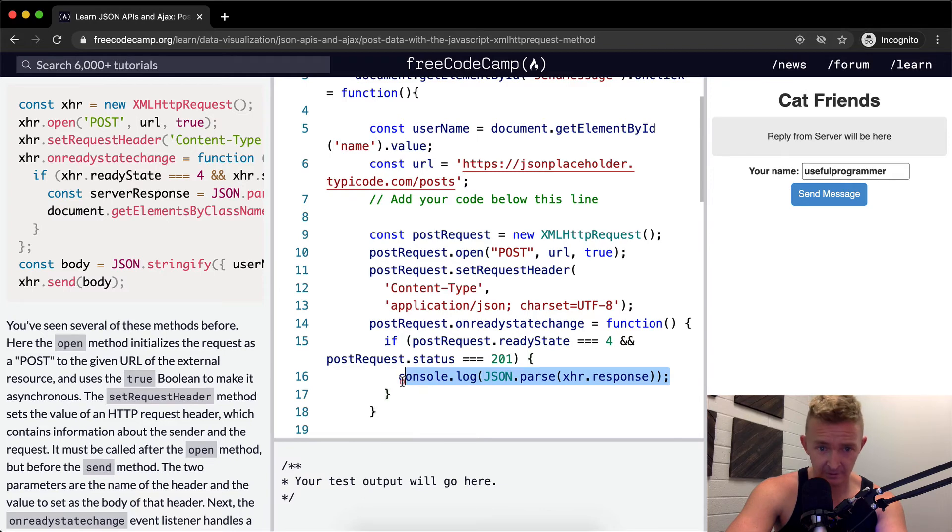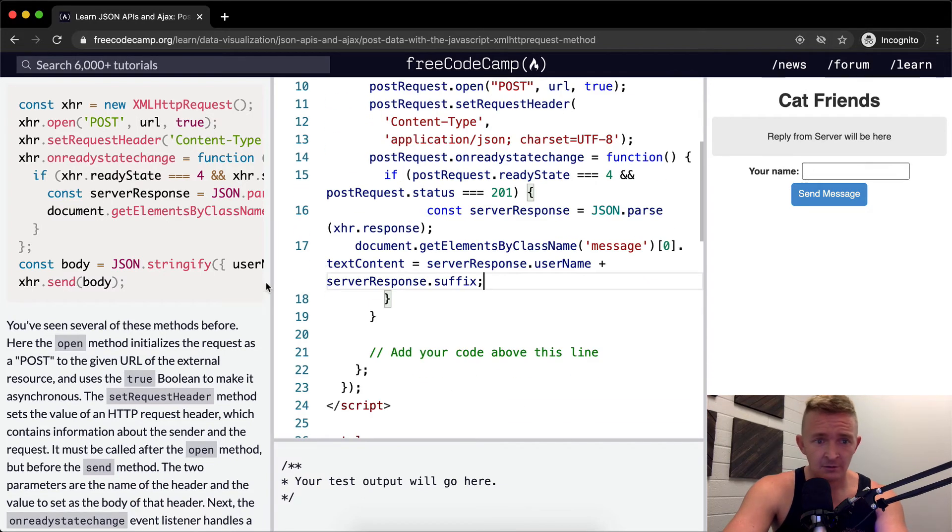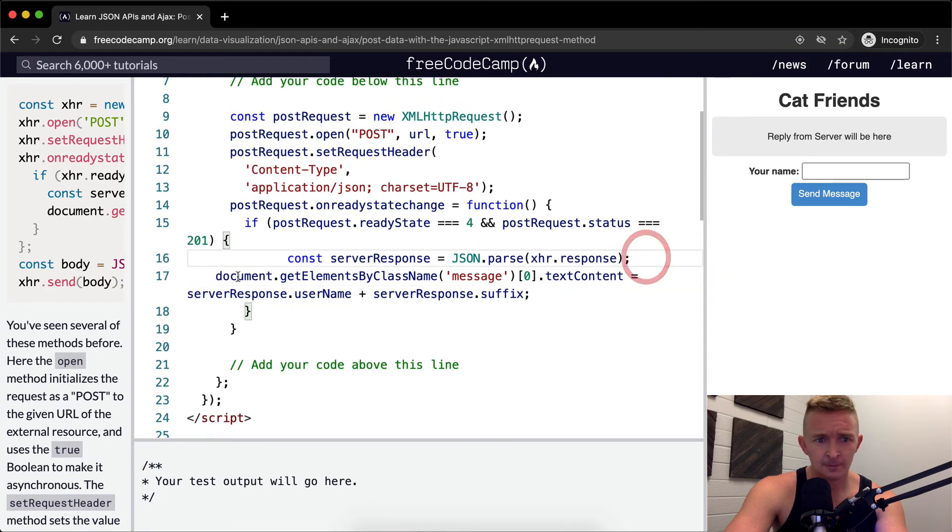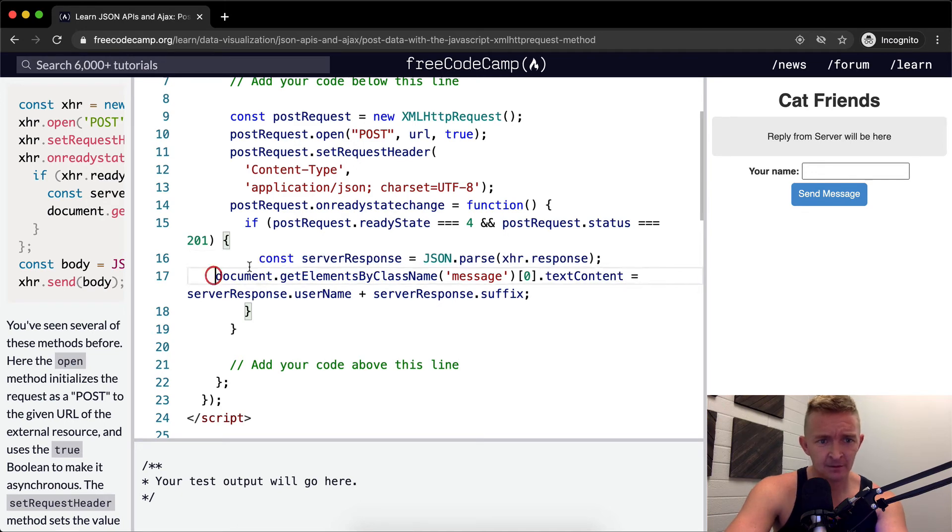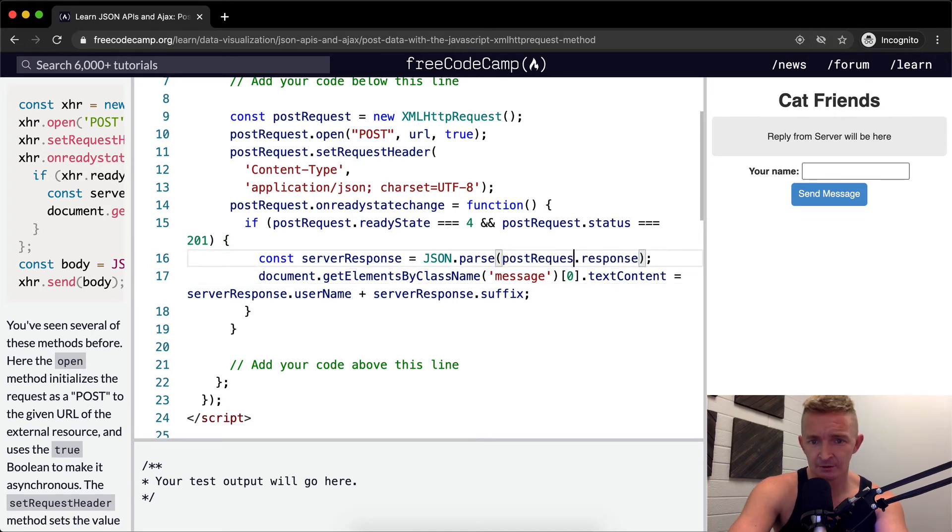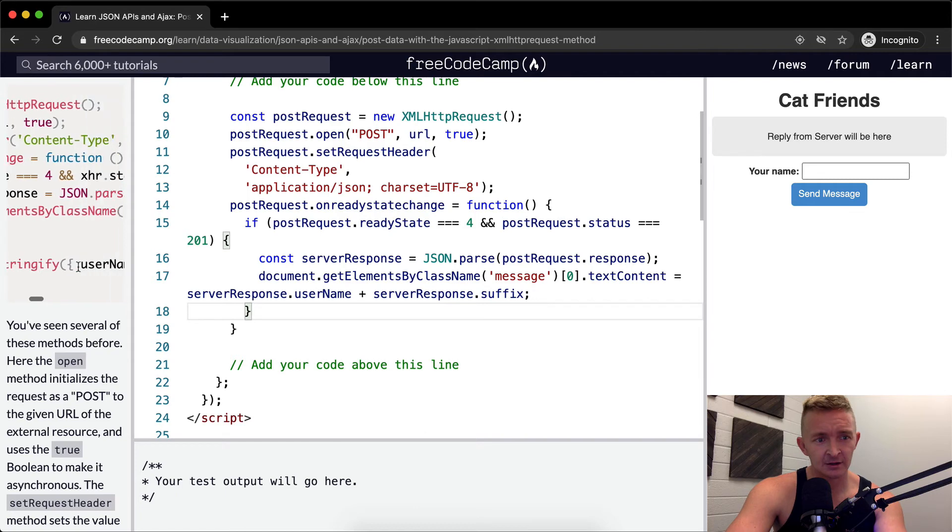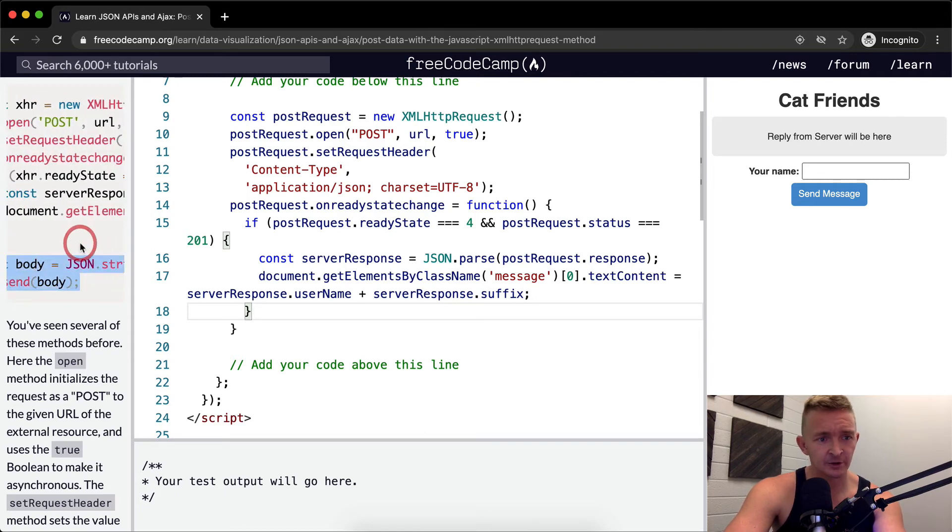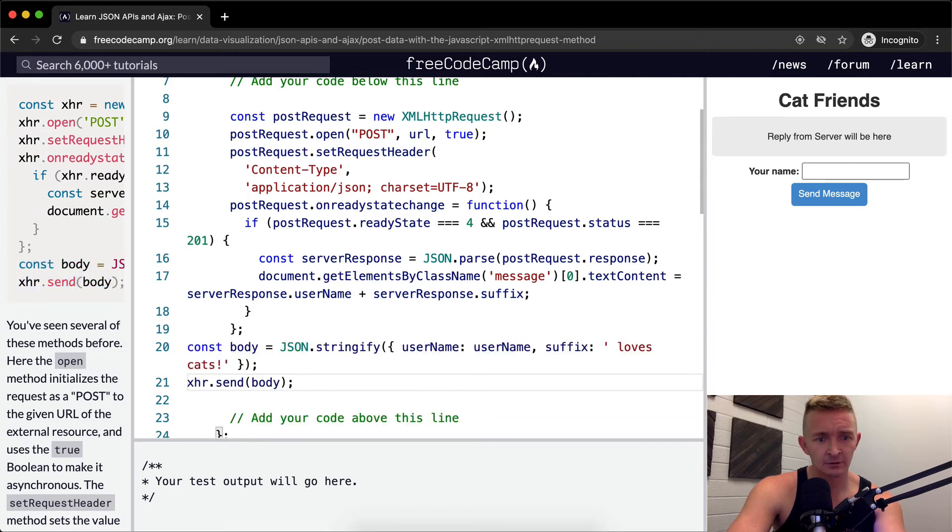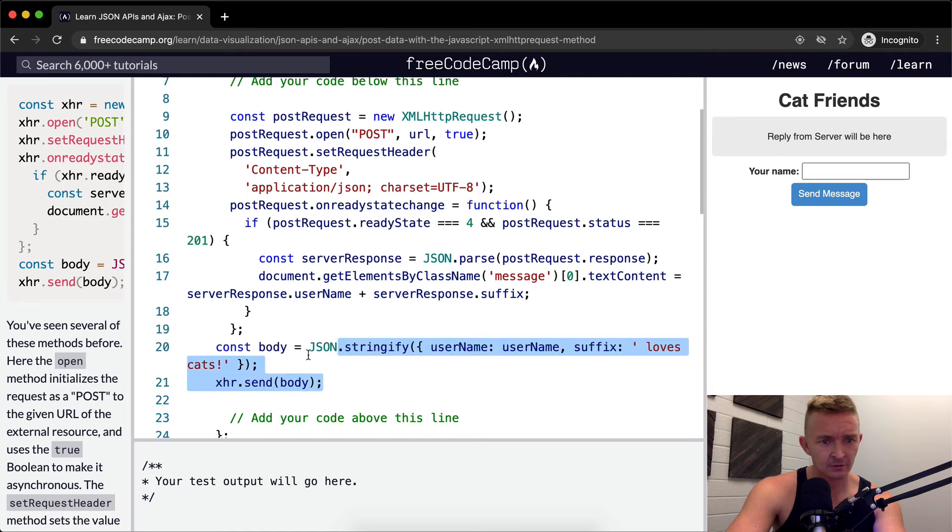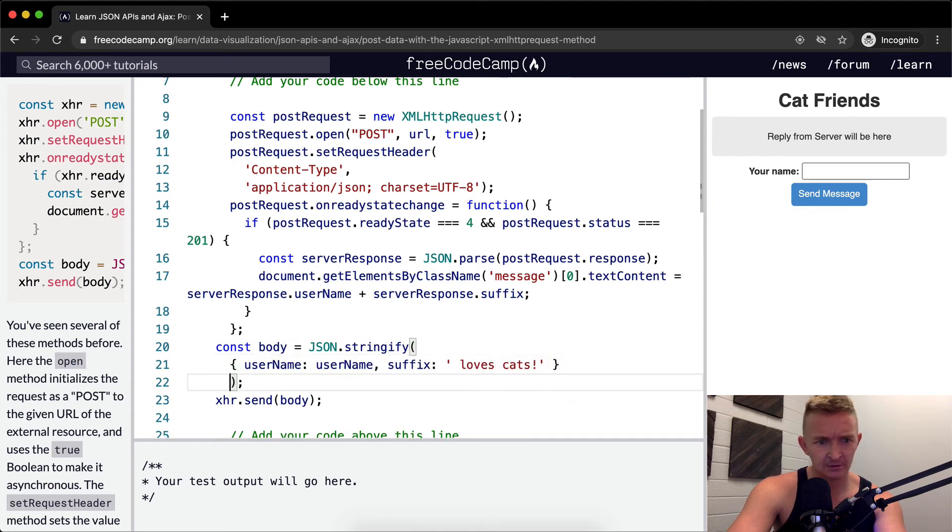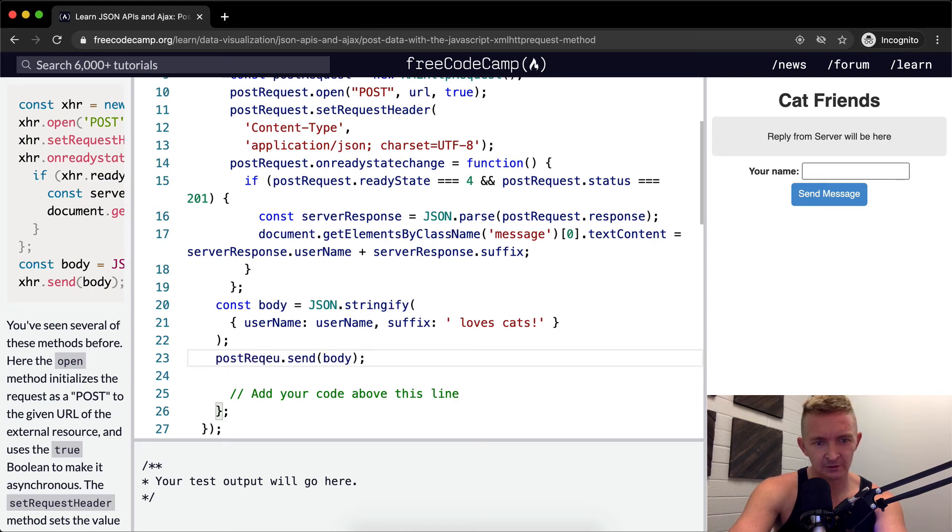I'm going to stretch this out again. So here we're getting the element by class id server response plus xhr. We want to make this post request. We'll get the message. The text content is equal to server response server response dot suffix. And then let's copy this guy in there. So we're setting body equal to this guy. Stringify. And then post request. It's equal to that.